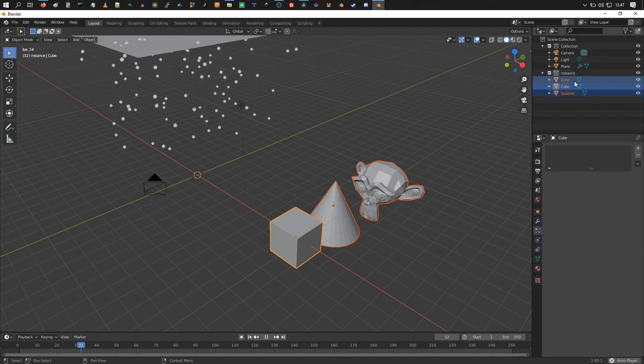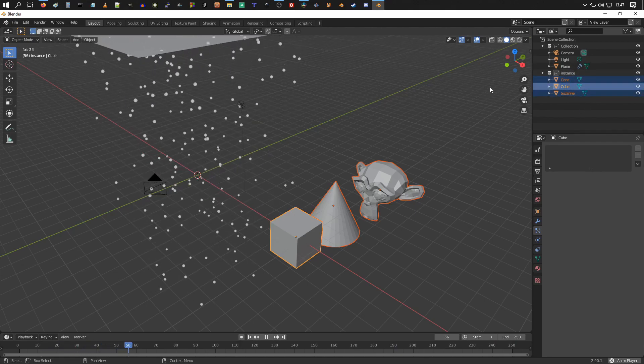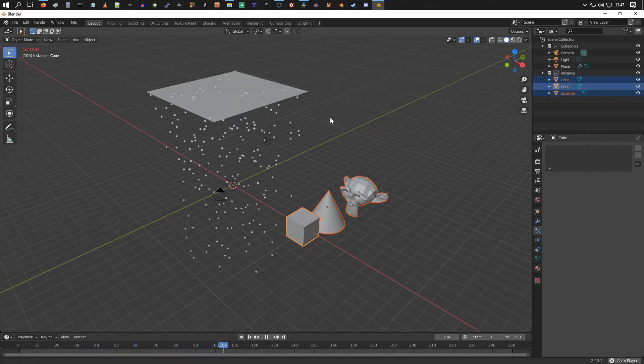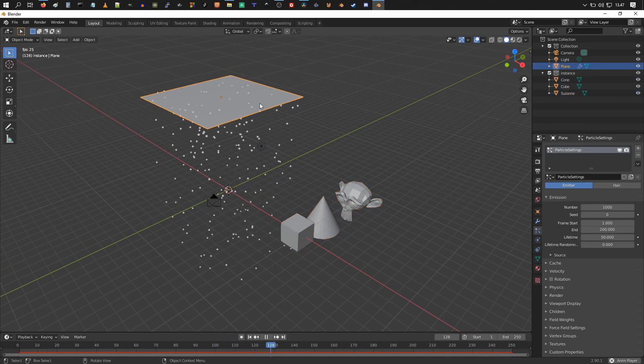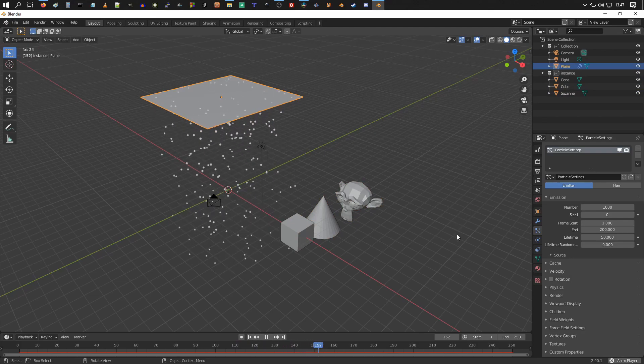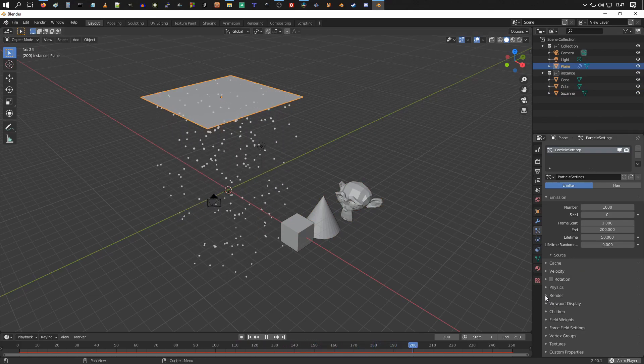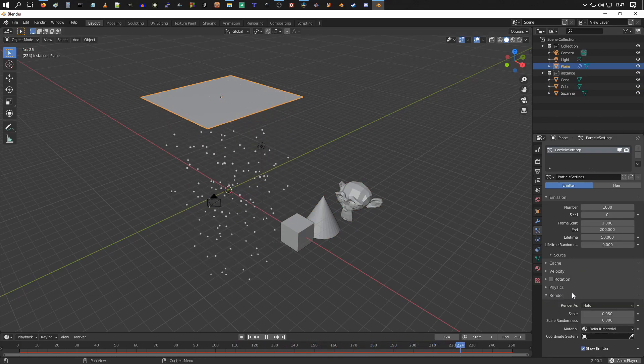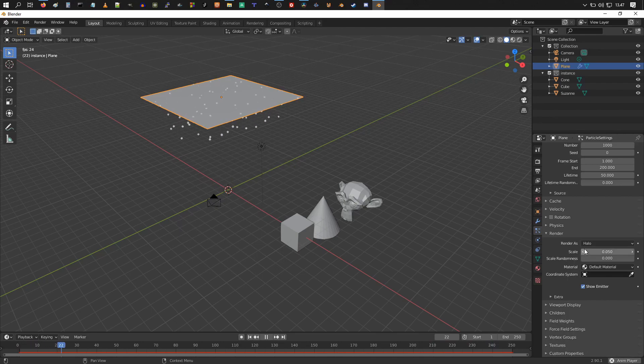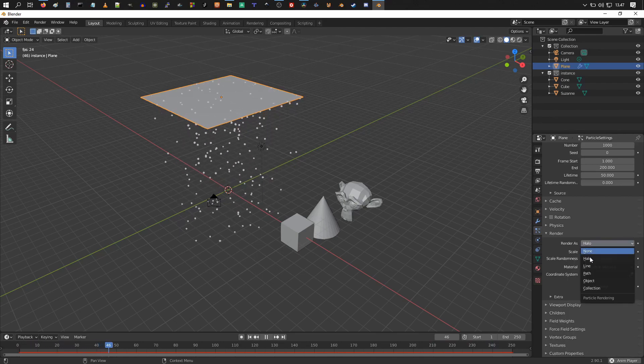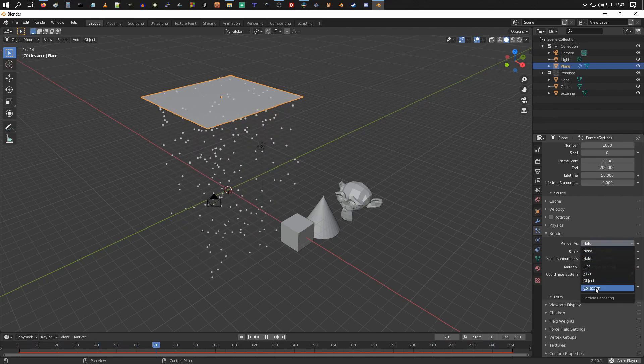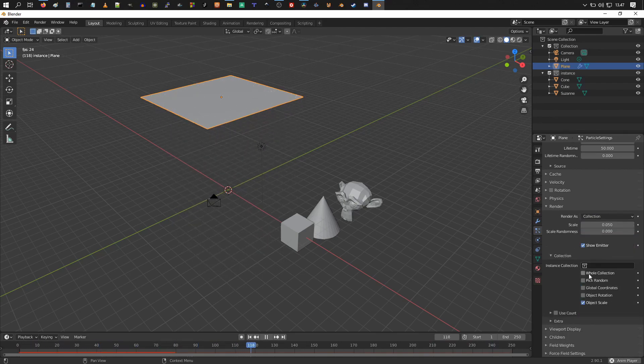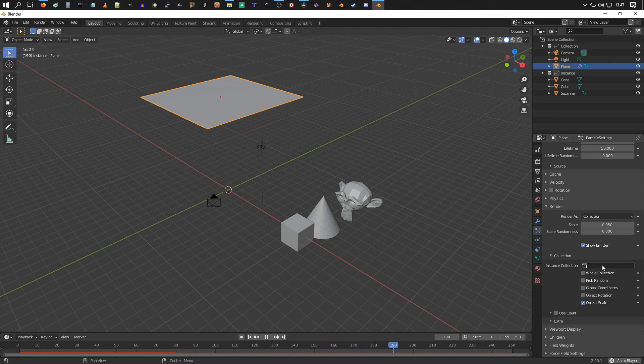I'm going to choose the plane, the emitter, go to the render settings for it and choose render as collection. Then over here you've got this empty field. If you click on it, you can choose the collection that's being used as instances.